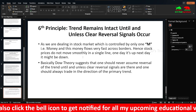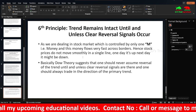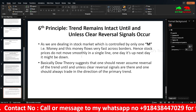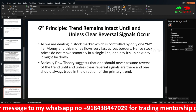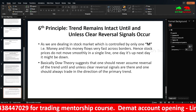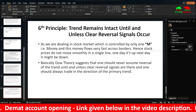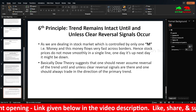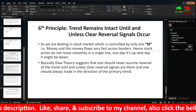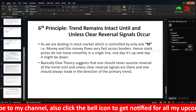The sixth principle states that a trend remains intact until clear reversal signals occur. Until you find strong reversal signals, you should not exit the market and can hold your stock. Ultimately, the stock market is controlled by money — if more money is pumped on the buying side, the market goes up; if more money is on the selling side, the market goes down. Whoever has more money overall determines the market direction.